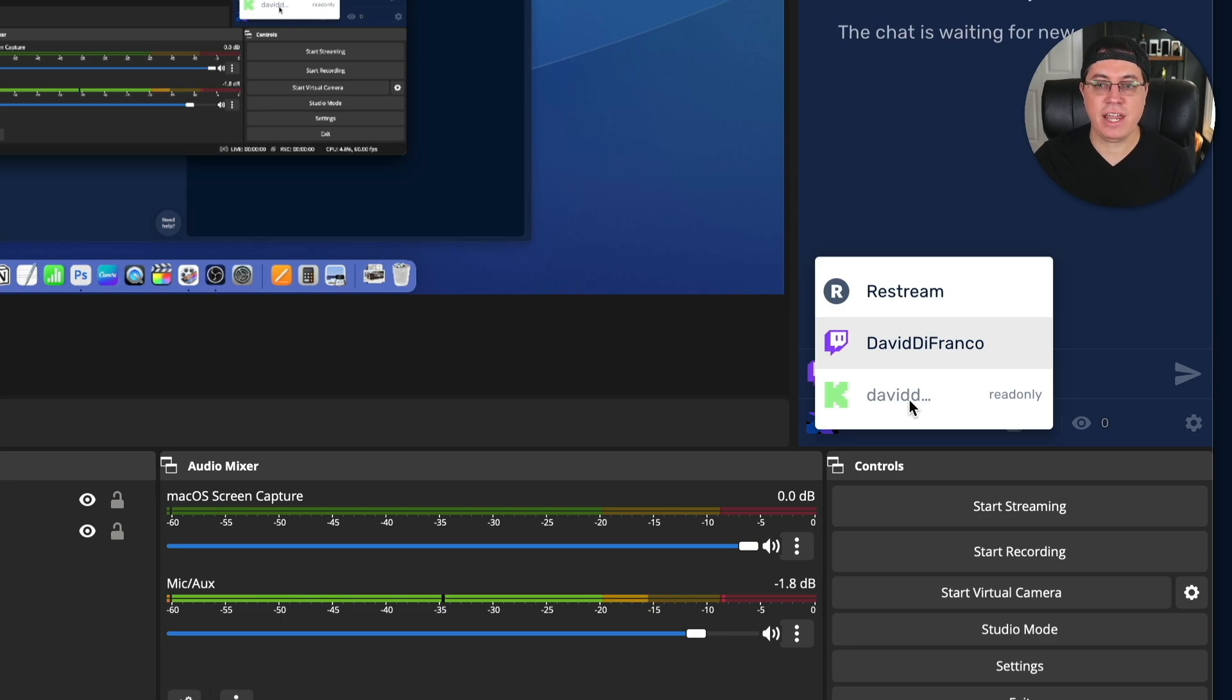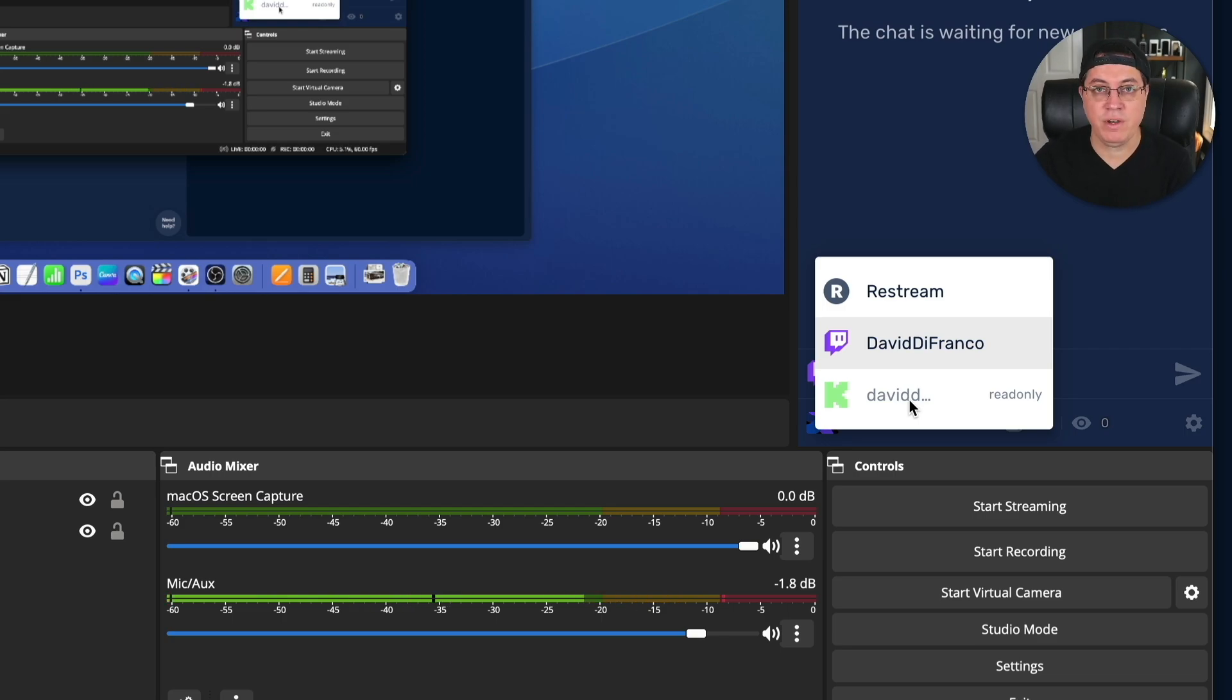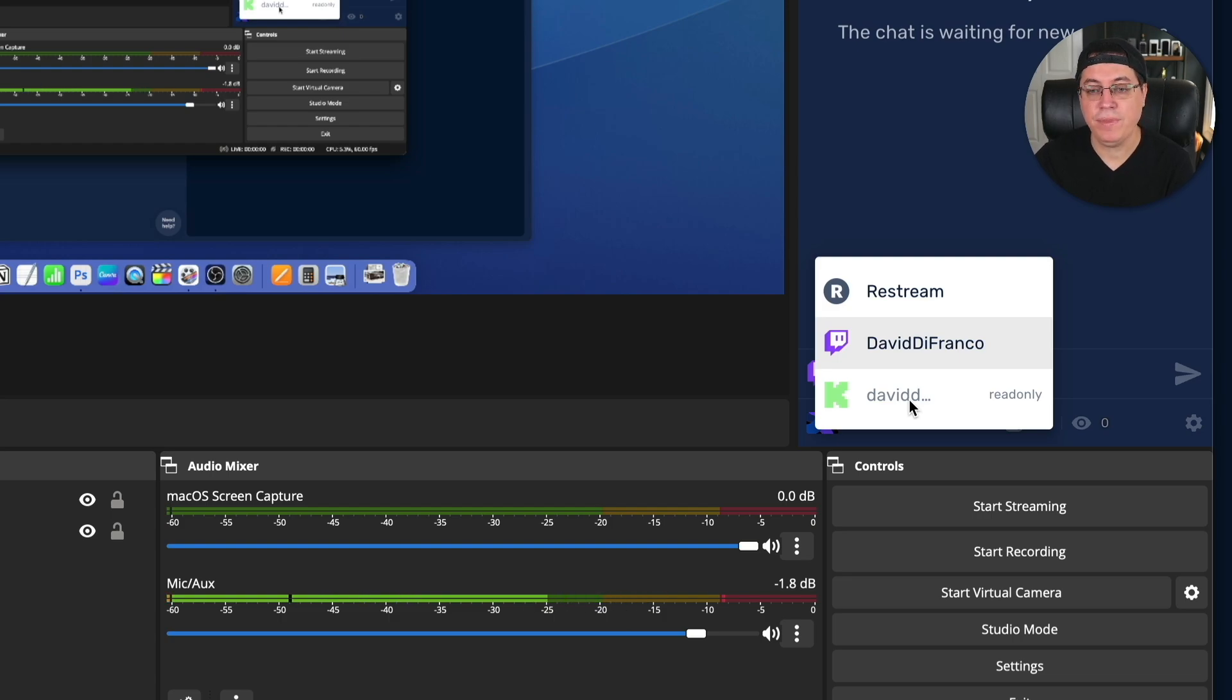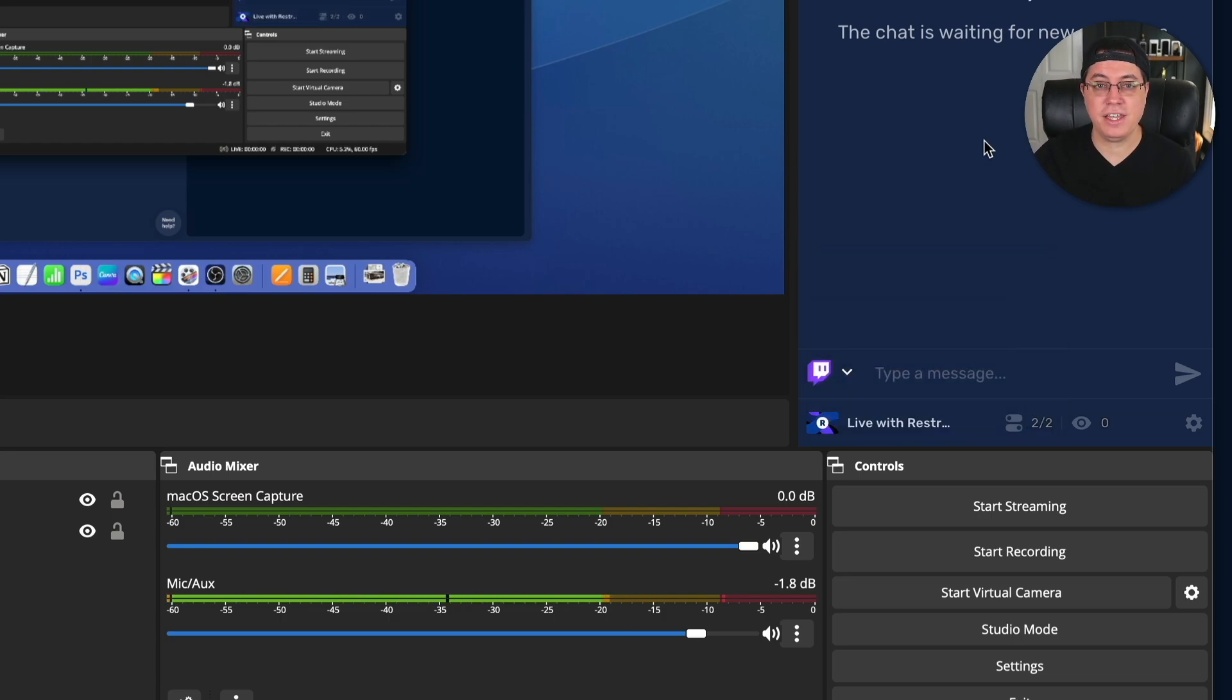Now, unfortunately, Kik, as of today, is read-only. So I can't chat in this chat window as a Kik streamer or a Kik viewer. But this is a great start, guys. And honestly, it could not be simpler.